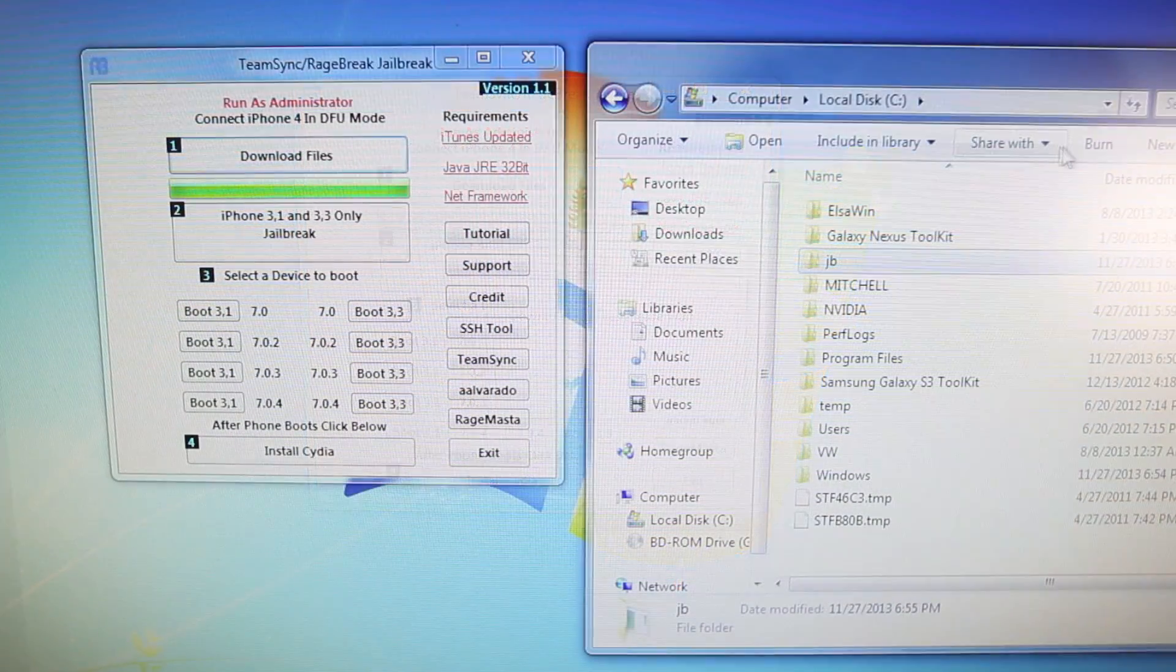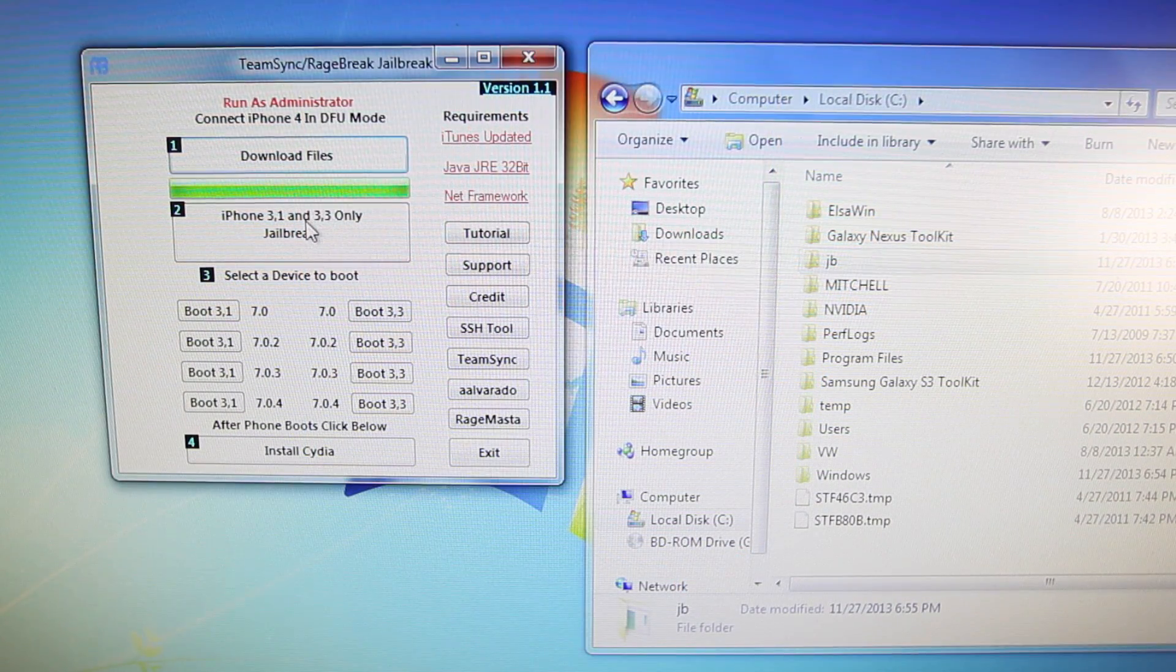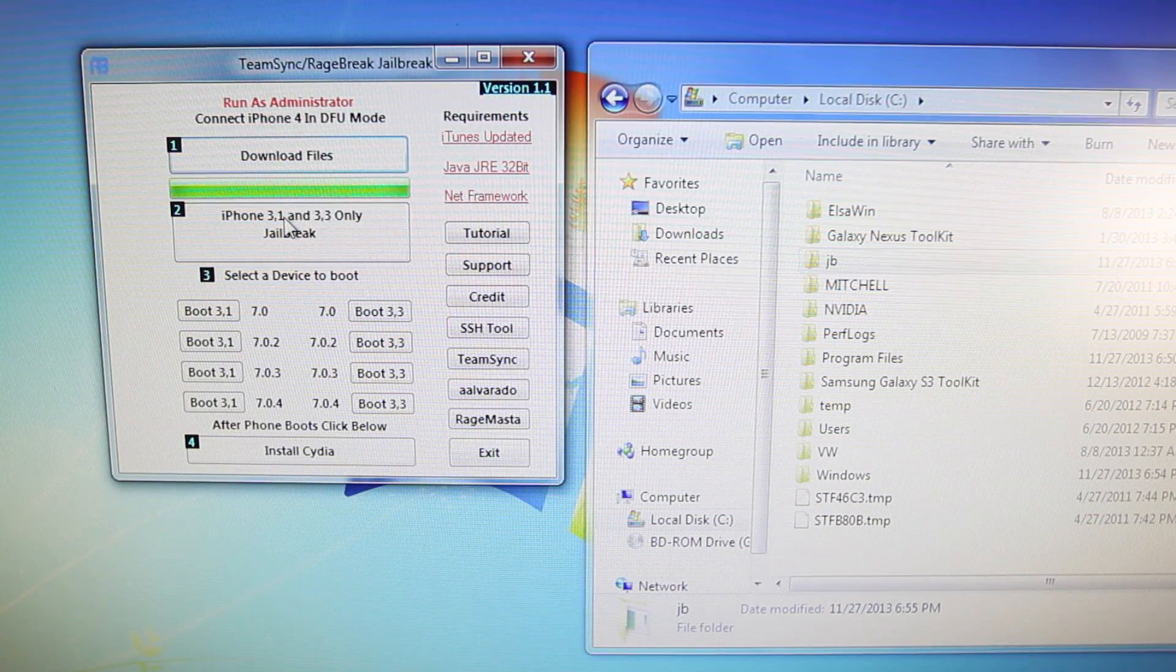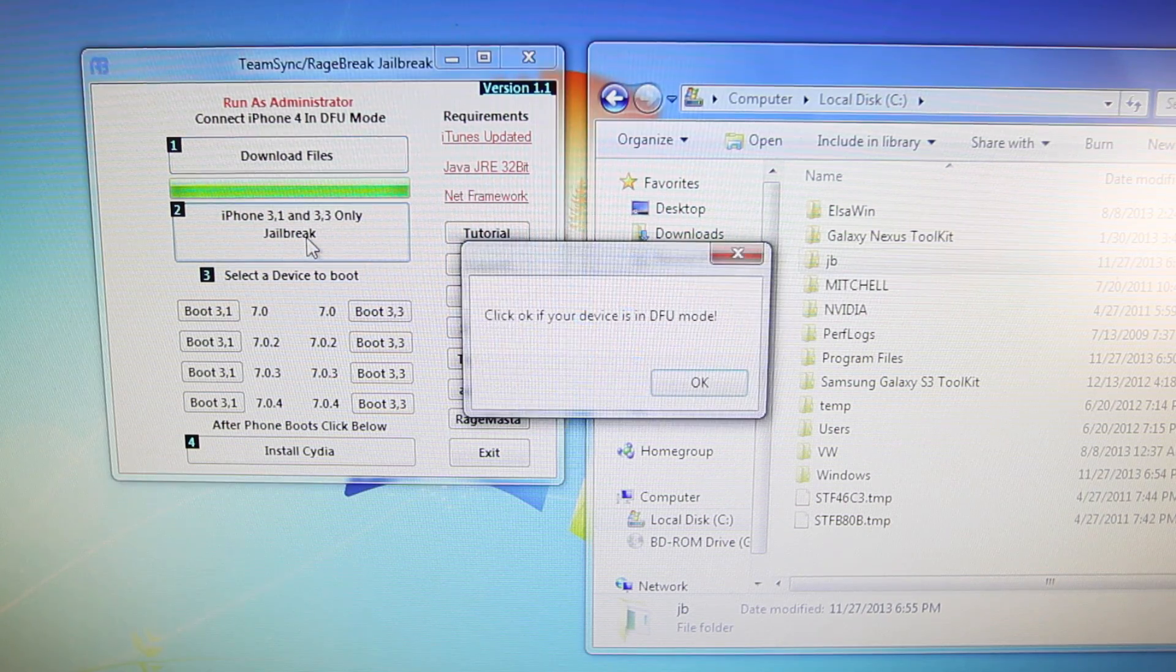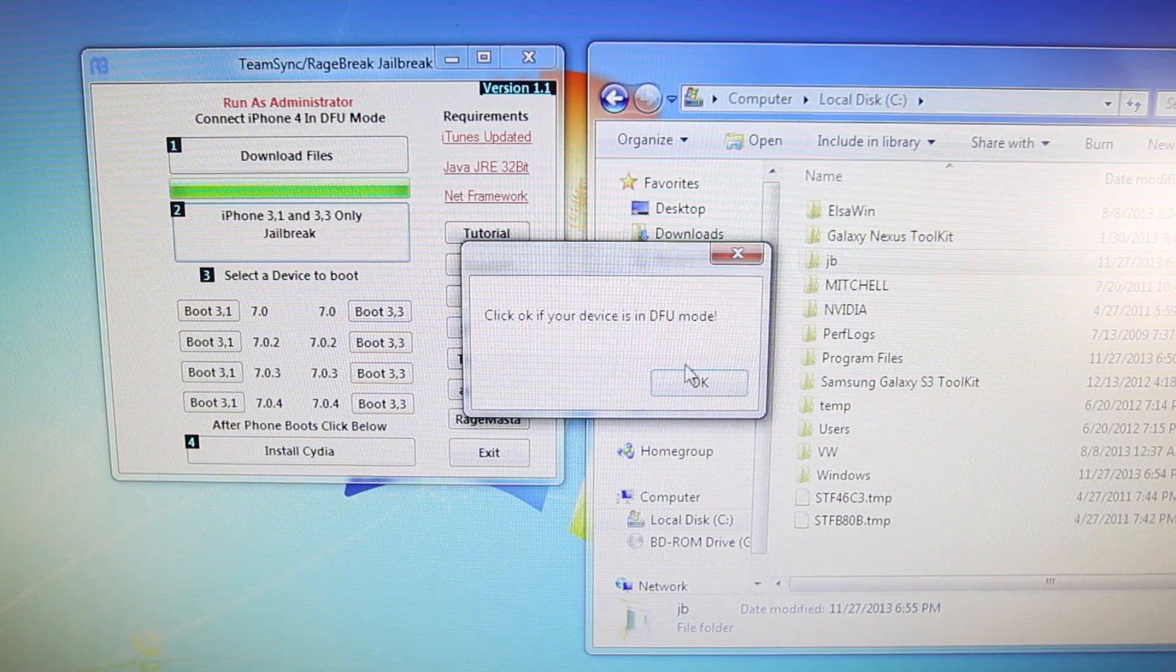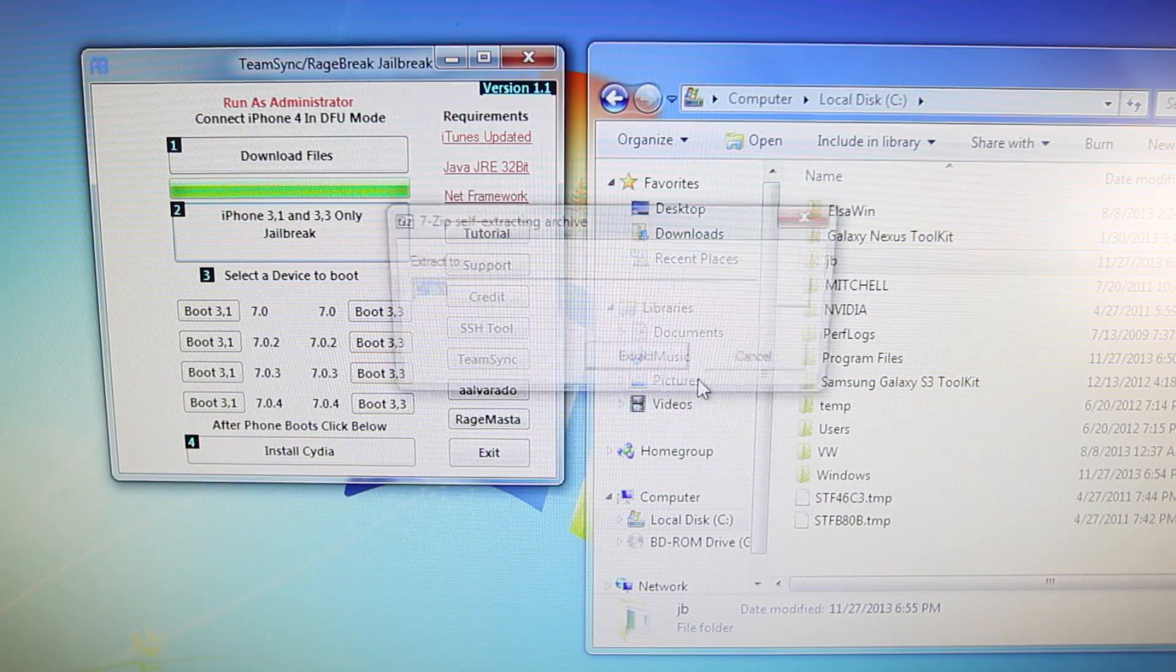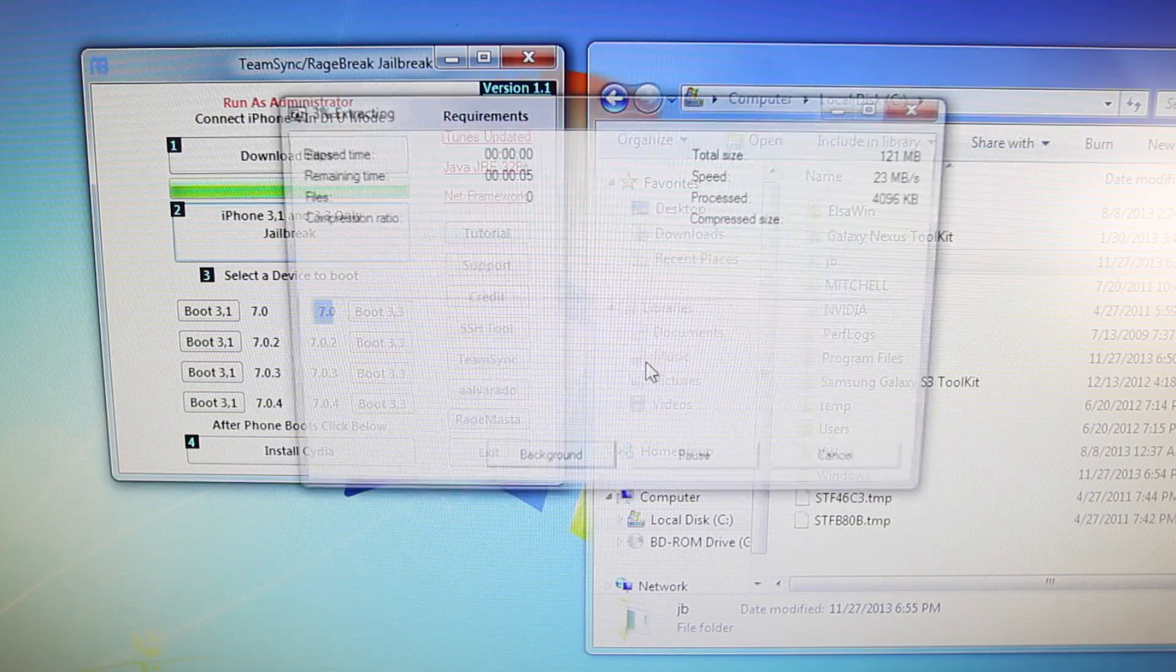So after it is done, we're going to go ahead and select iPhone 3.1 and 3.3 only, Jailbreak. Now, you want to make sure your device is in DFU mode. Like I did mention before, it should be. Go ahead and select Extract.